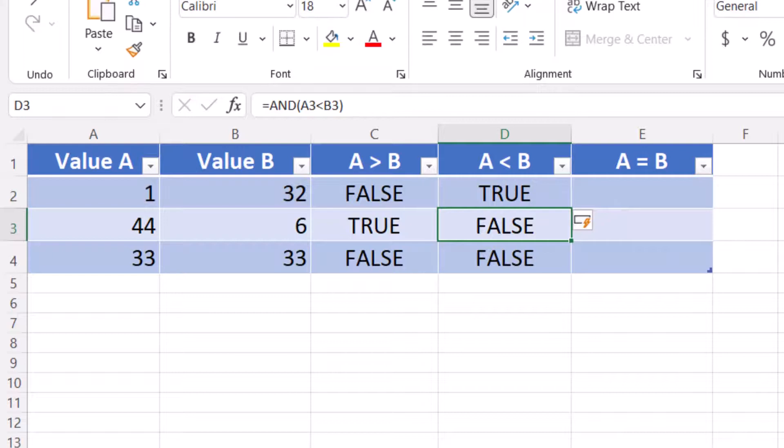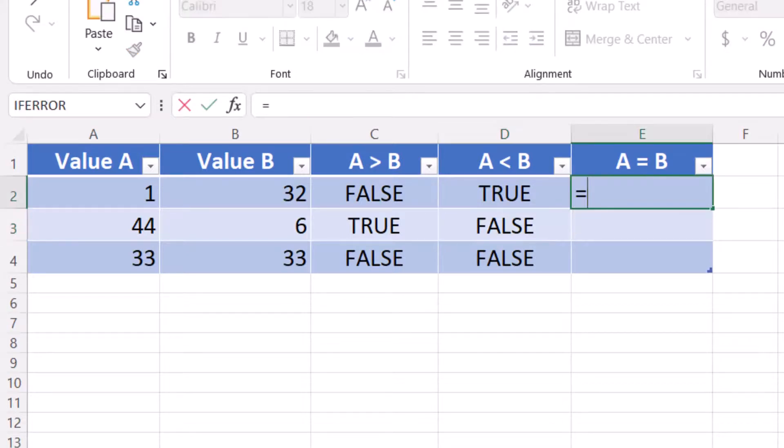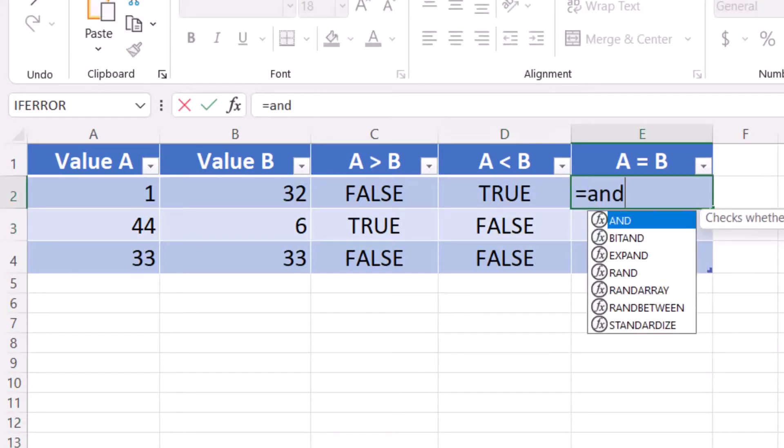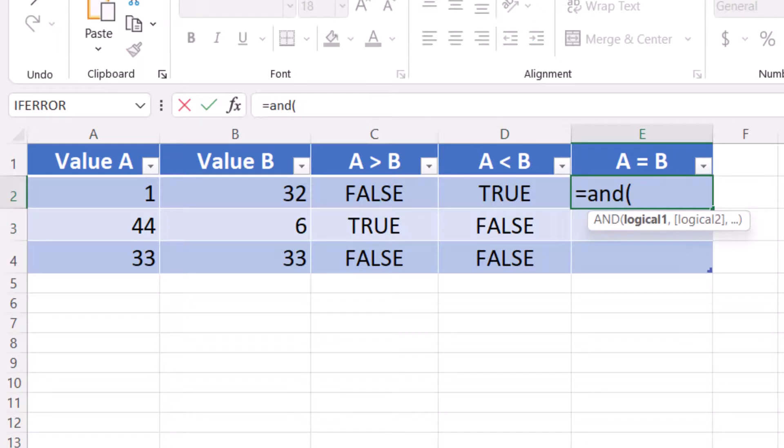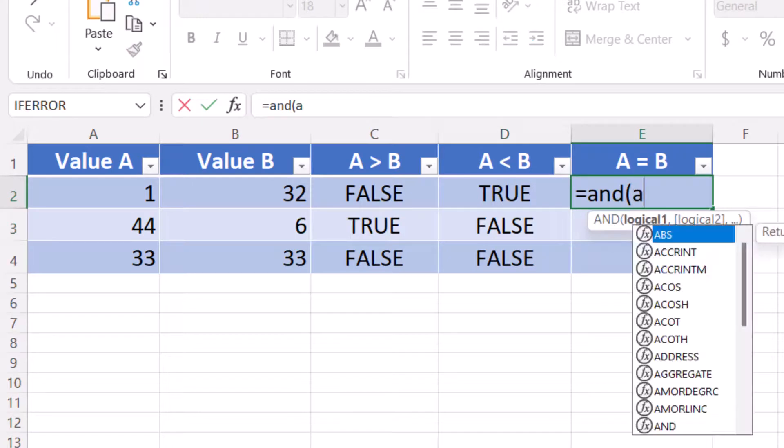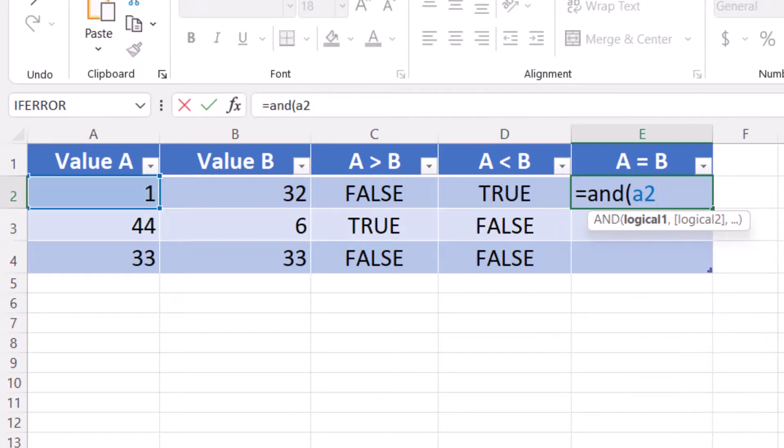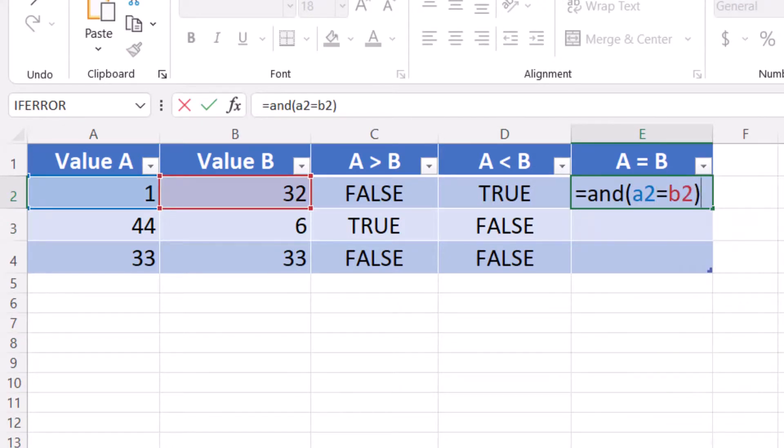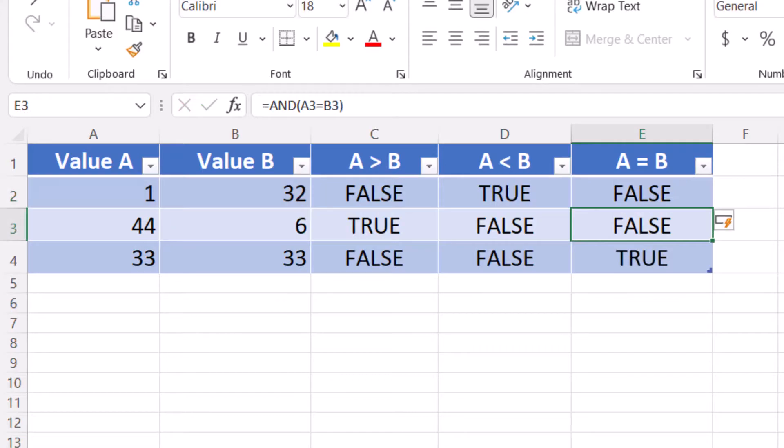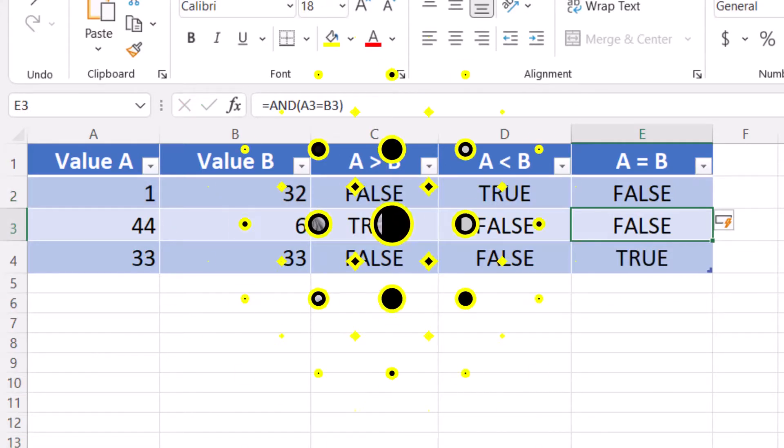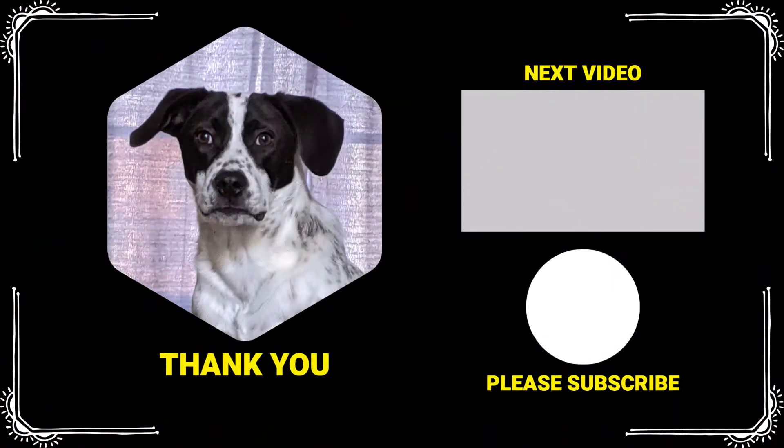Finally, let's check if the values are equal. Enter equals AND open parentheses A2 equals B2 close parentheses. Now only row 4 is true.